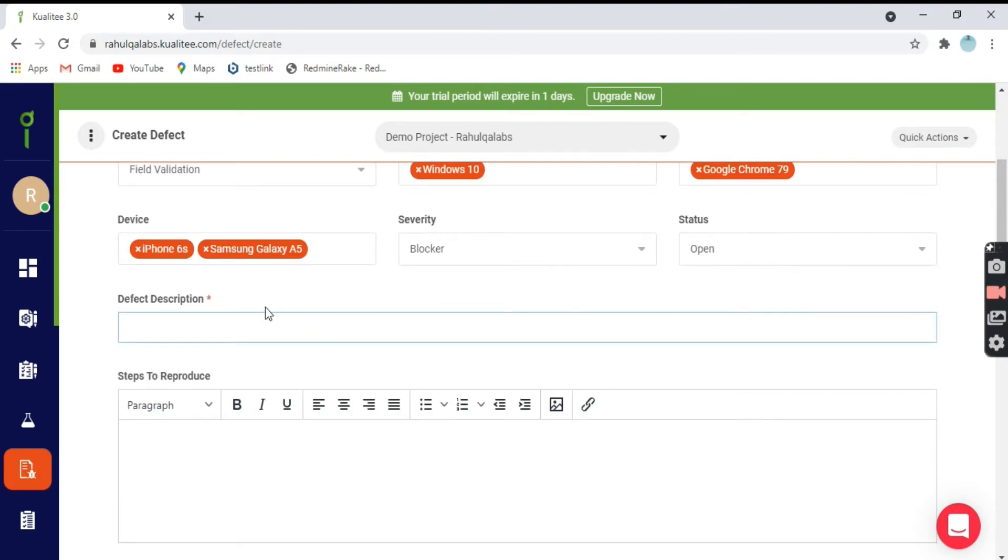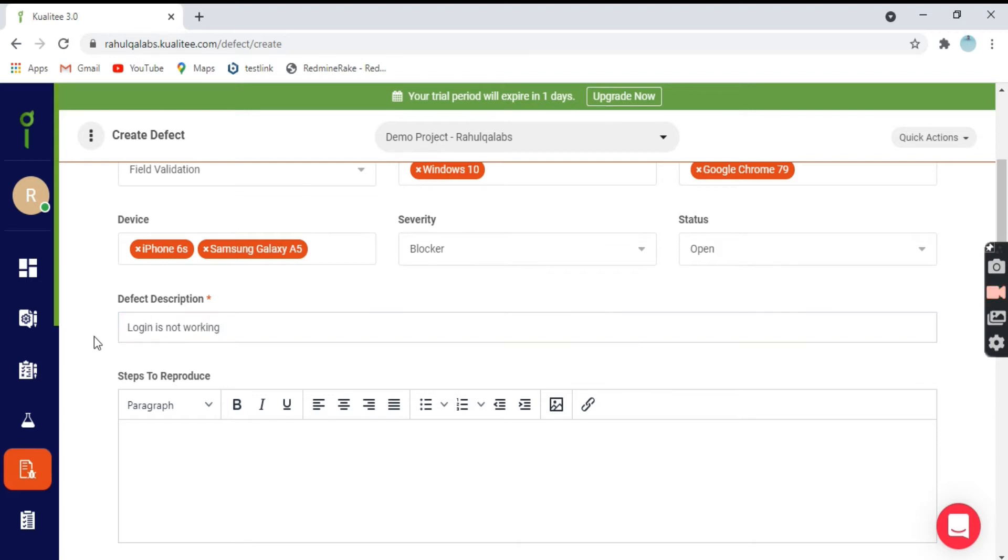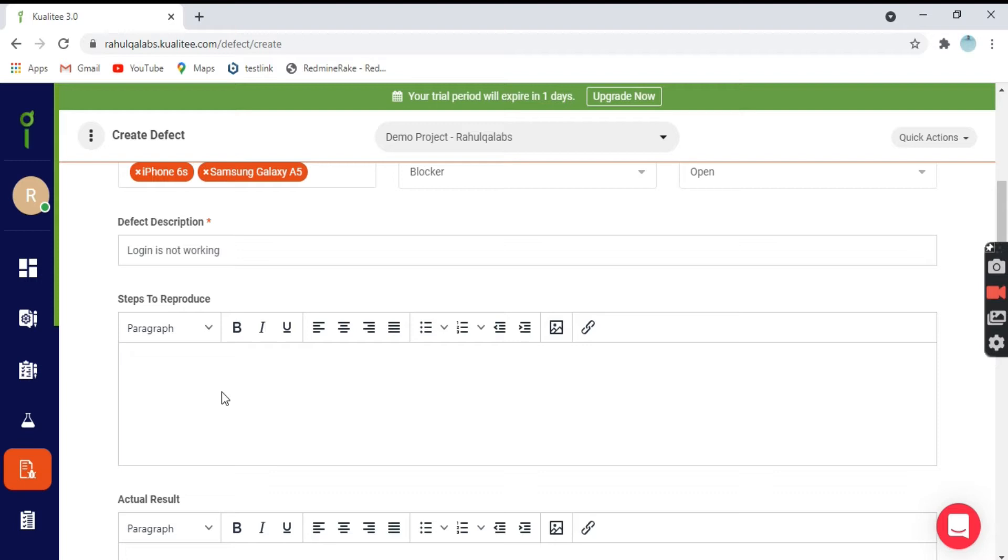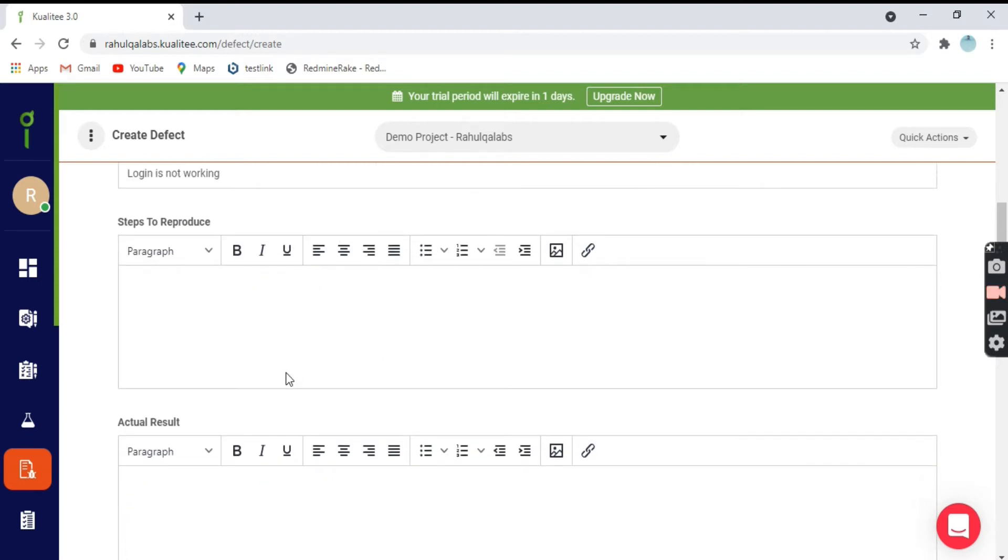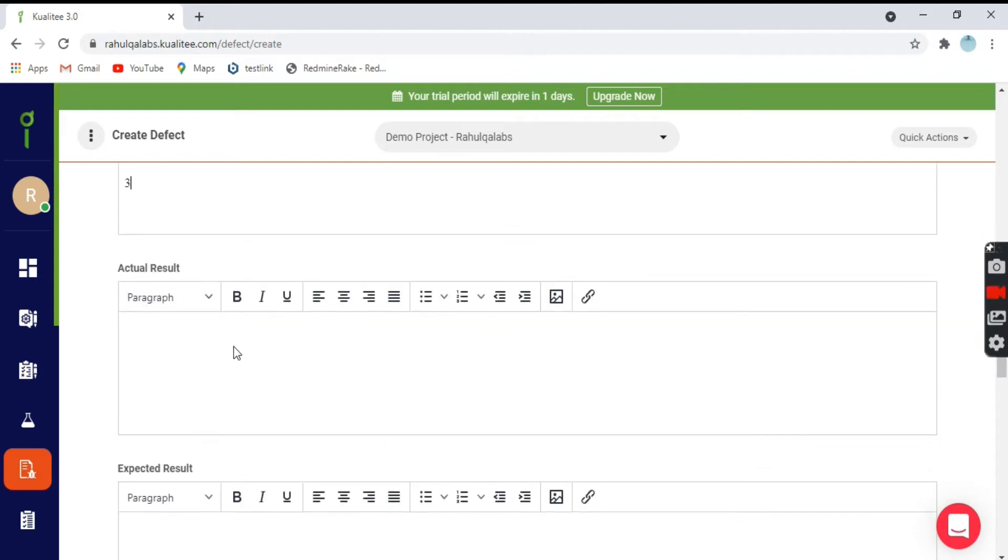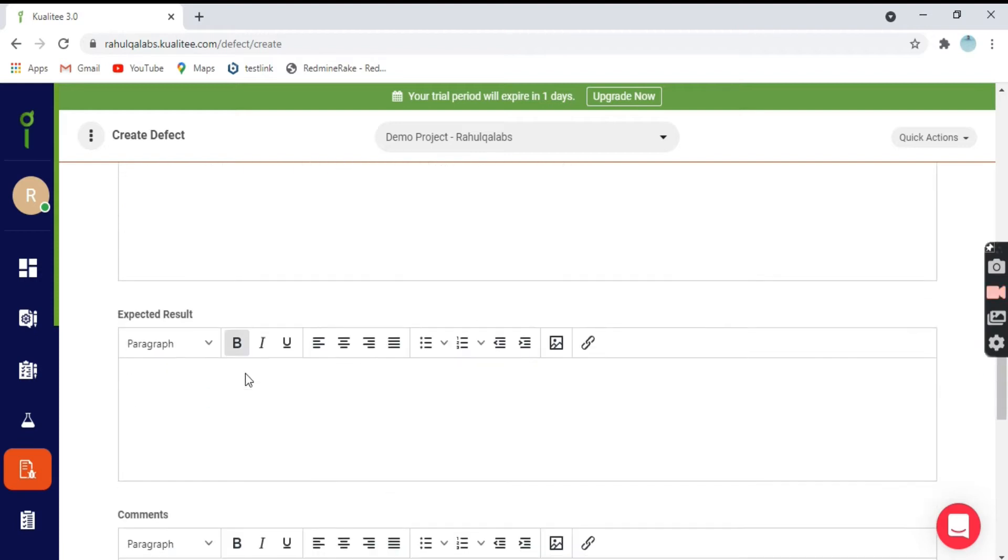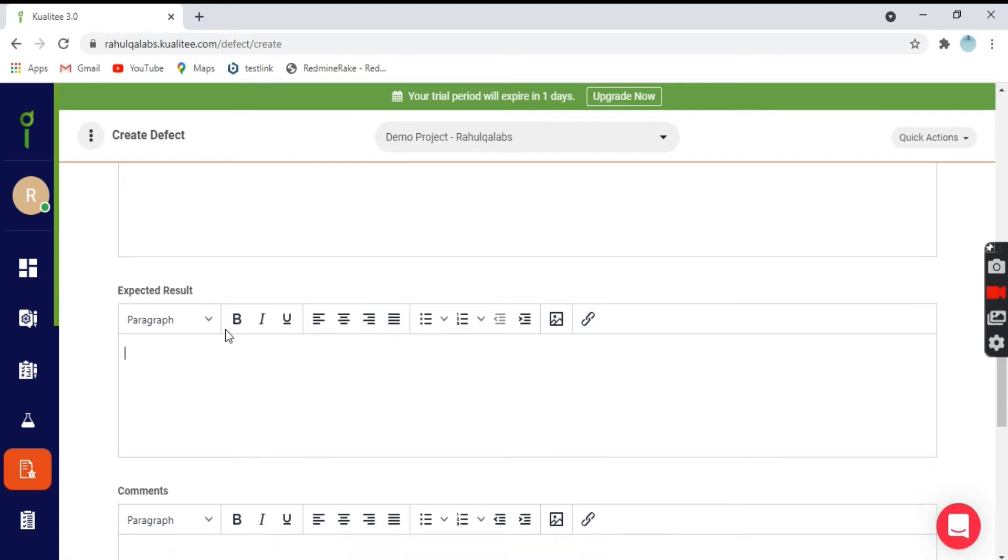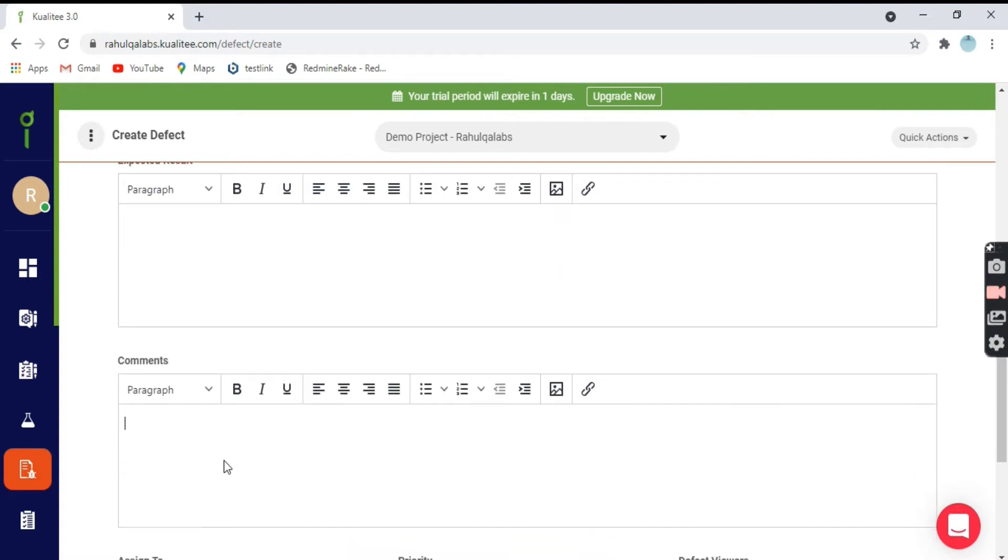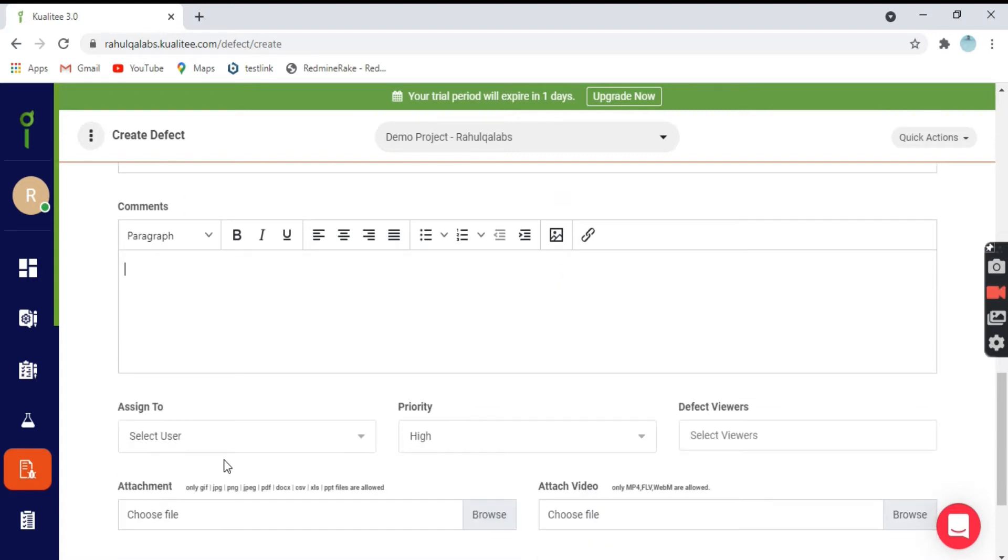Next field is the defect description. Define the description, say login is not working. I just have given you an example. This is the defect description. Then what are the steps to reproduce? You have to mention all the steps. And what is the actual result and the expected result? If you want to put any comments, you can put it here.